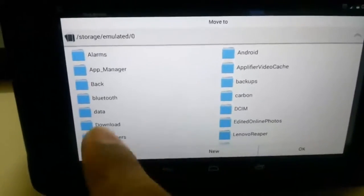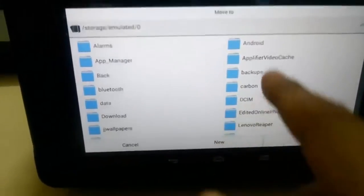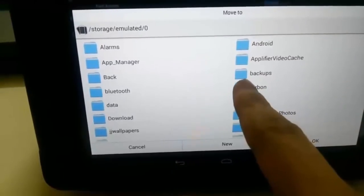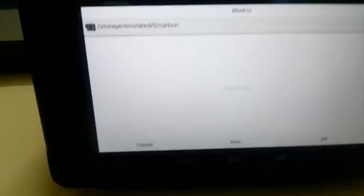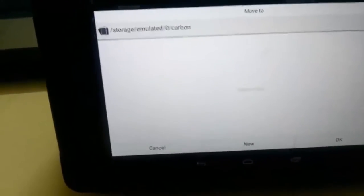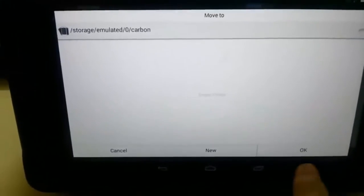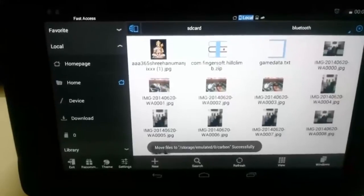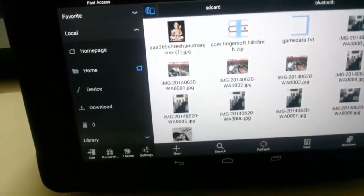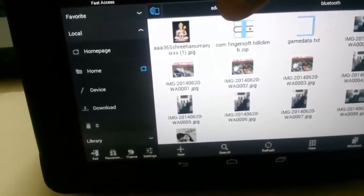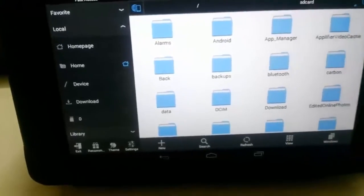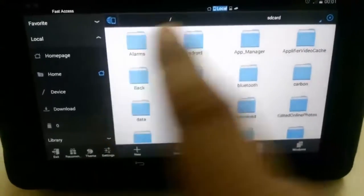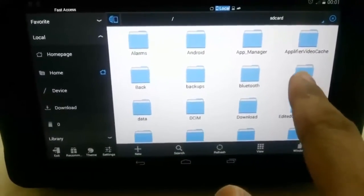Move to, and it will ask you the folder where you need to move. We need to move it to carbon folder. Choose the carbon folder. That is the folder for the Helium backup. So now just give okay. It will be moved to that folder. Get to the carbon folder by choosing the SD card option, and then list of folders, carbon.